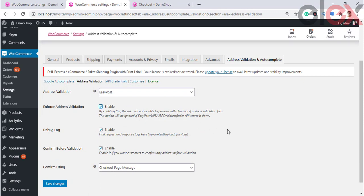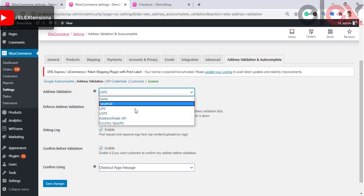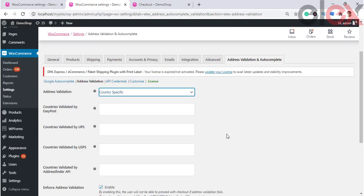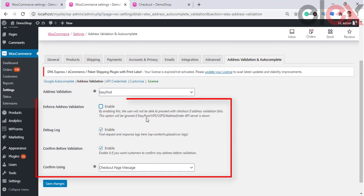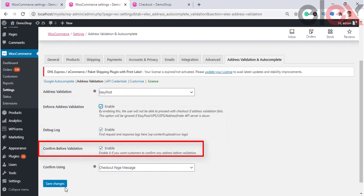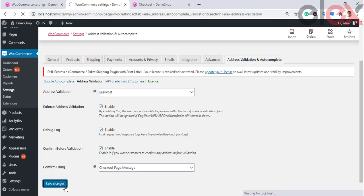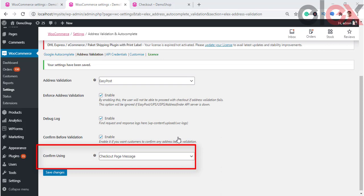To use EasyPost, you need its address verification API key — you can sign up at EasyPost to receive the key. For UPS, sign up for a UPS account and enter your username, password, and license key. If you choose EasyPost, UPS, USPS, or Address Finder API, you will see options such as Enforce Address Validation, Debug Log, Confirm Before Validation, and Confirm Using. Let's choose EasyPost, enable Enforce Address Validation and Confirm Before Validation, choose Confirm Using Checkout Page Message, and save the settings.